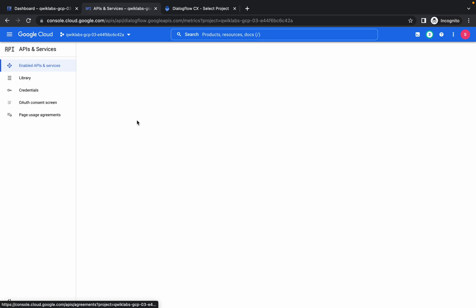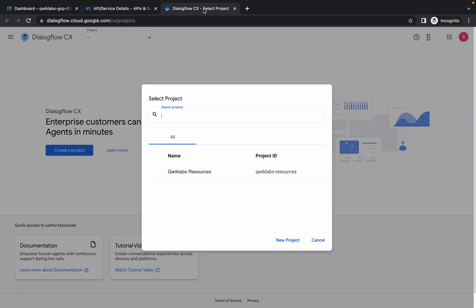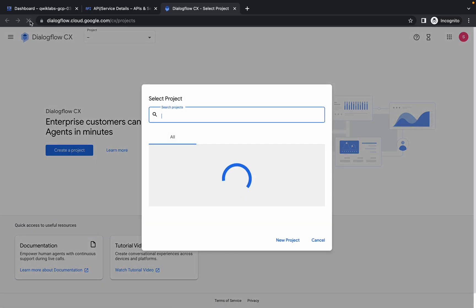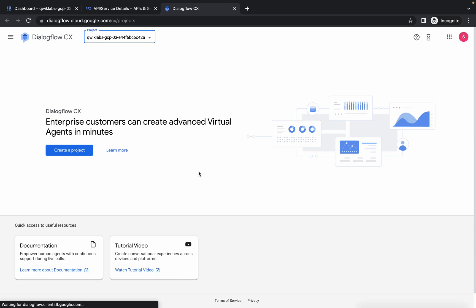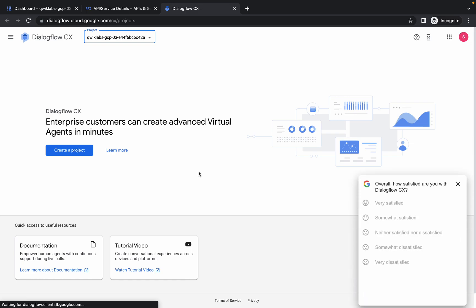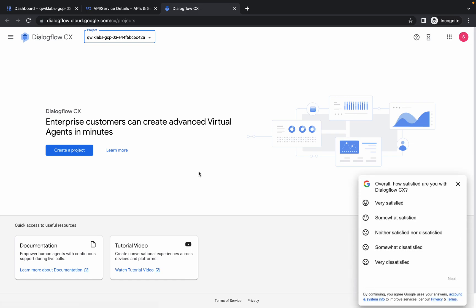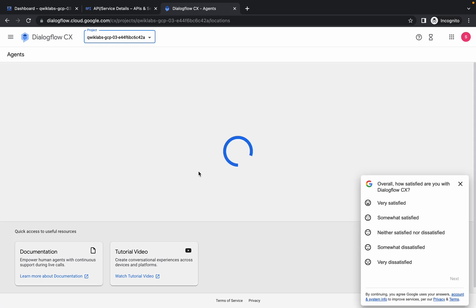Once it's done, now just go to your DialogFlow and refresh the page. You are able to get your project ID. Now you can continue your labs.